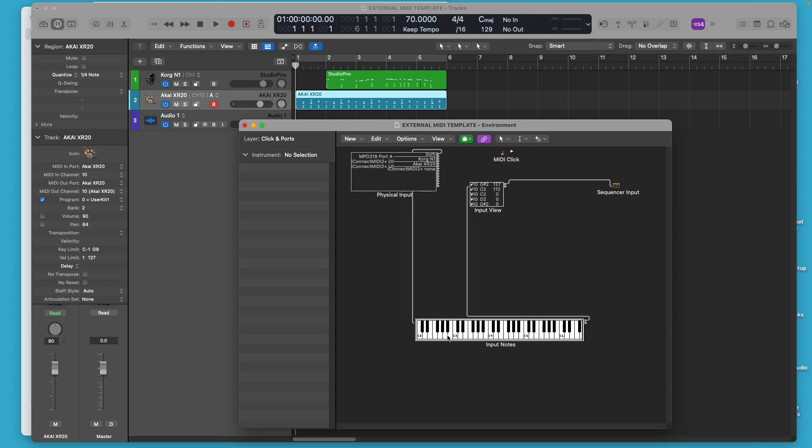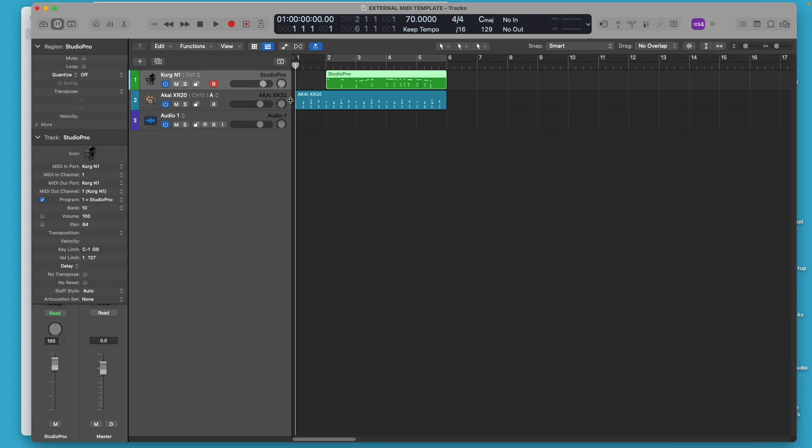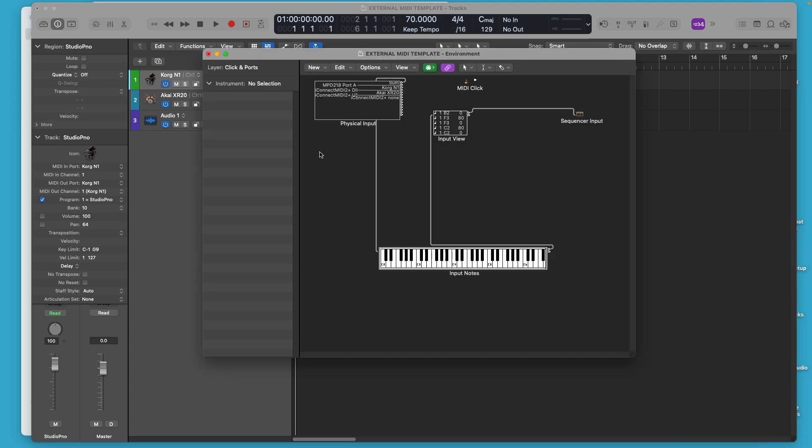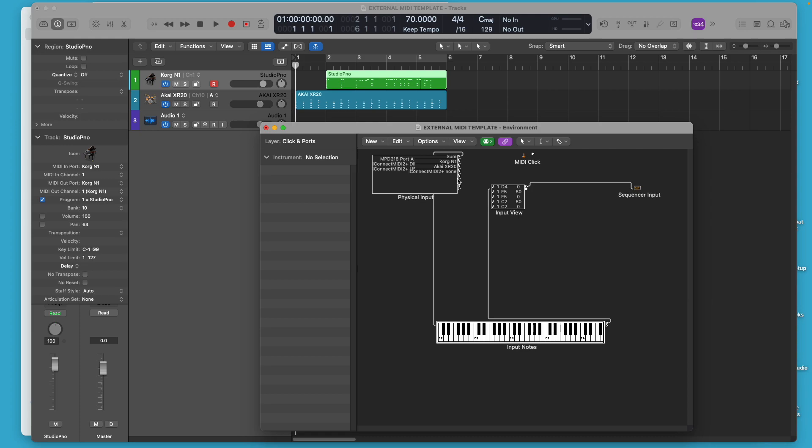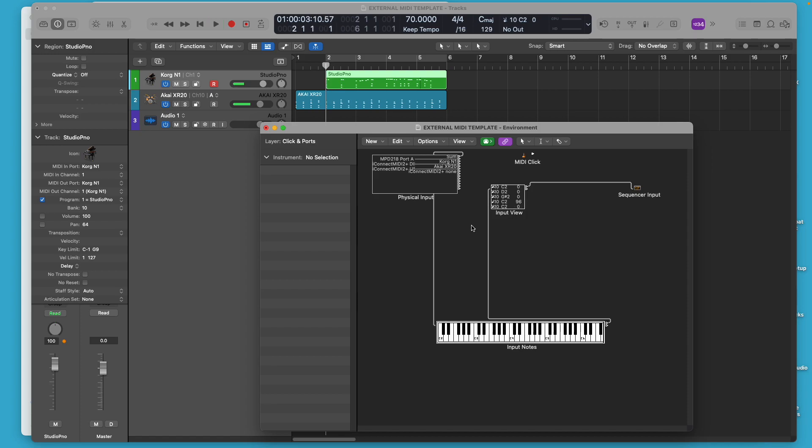And you can actually play notes there too. Just click on them to play them.